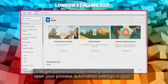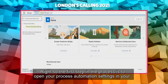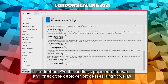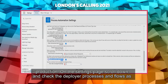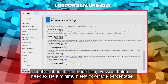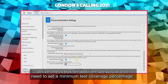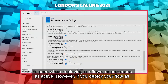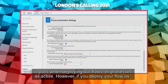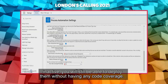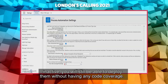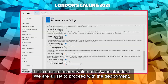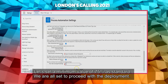The first step is to open your Process Automation settings in your production org. On the settings page, scroll down to the very bottom and check the 'Deploy Processes and Flows as Active' checkbox. We also need to set a minimum test coverage percentage to pass when deploying flows or processes as active. However, if you deploy your flow as inactive, you can still deploy without any code coverage. Let's set a minimum value of 75 percent as standard — and we're all set to proceed with the deployment.